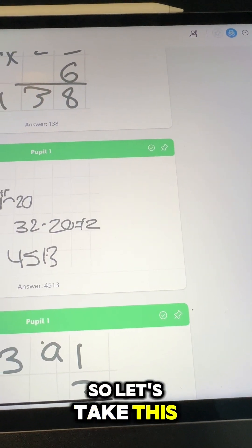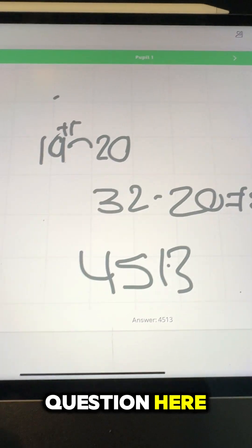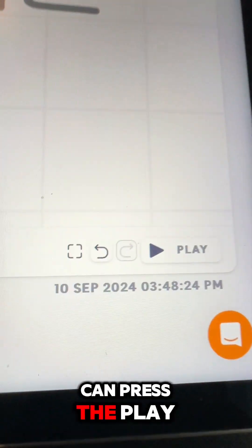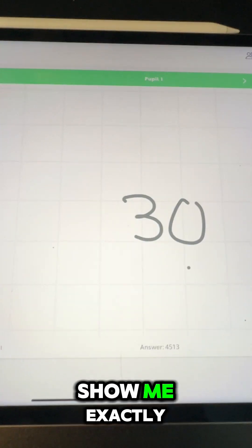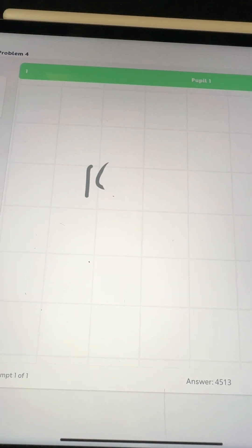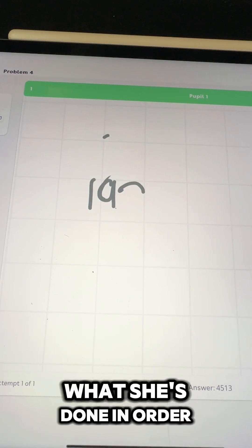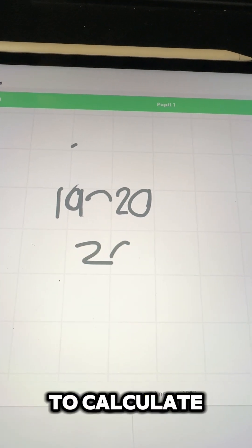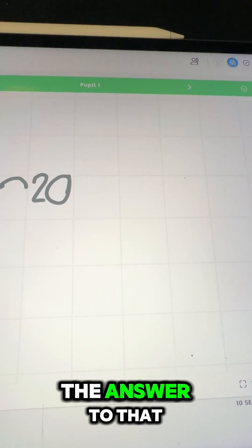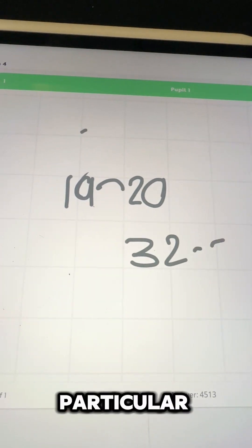So let's take one of these, let's take this question here. And then what I can do is I can press the play button at the bottom and that's going to show me exactly what she's done in order to calculate the answer to that particular question.